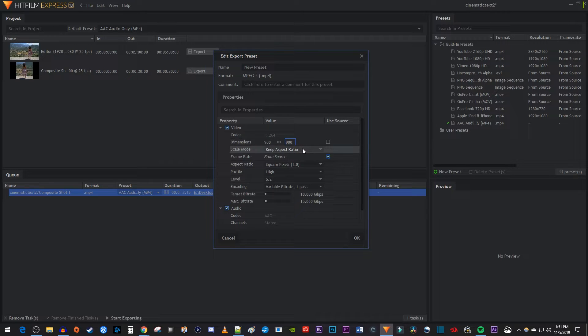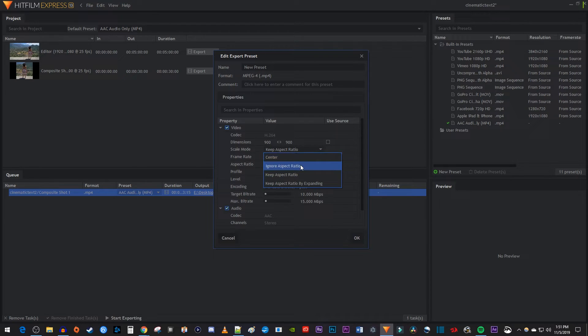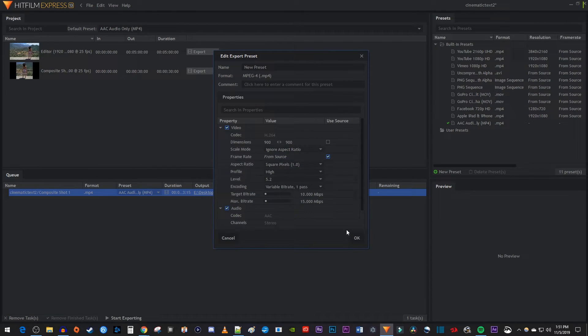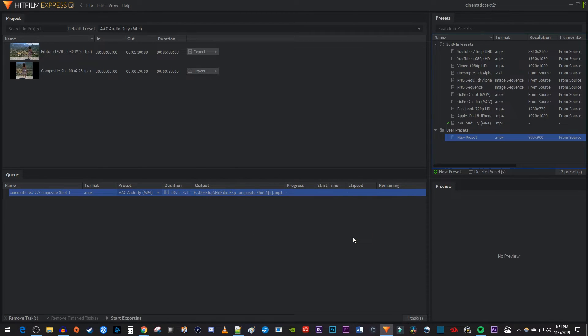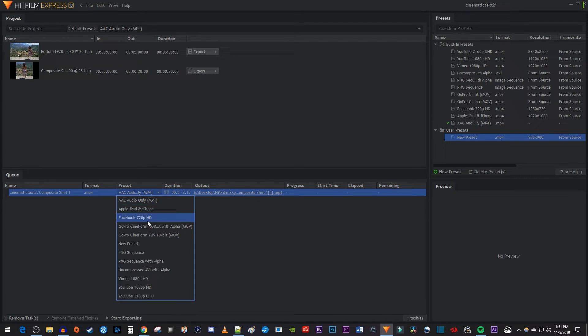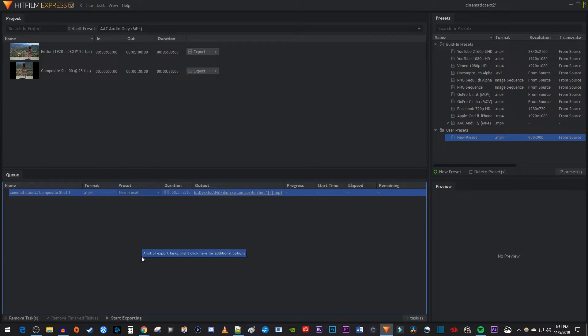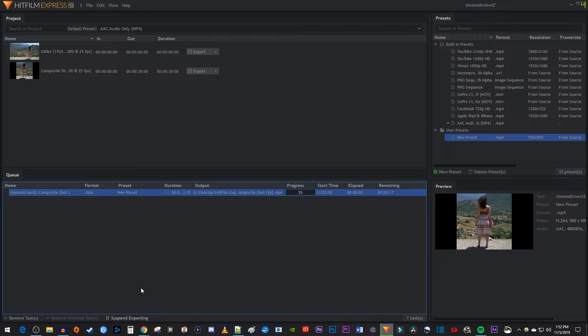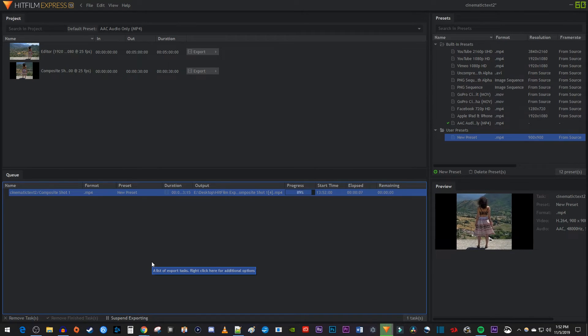Then make sure you change the scale mode to ignore aspect ratio, otherwise your video will have black around it. Back over in the queue, change the preset to the one you just created. Then click start exporting to export your new cropped video.